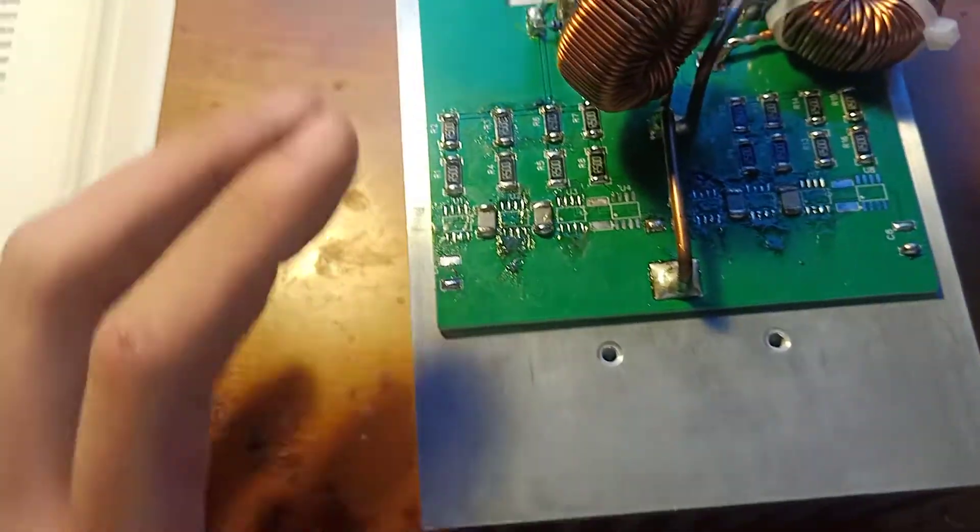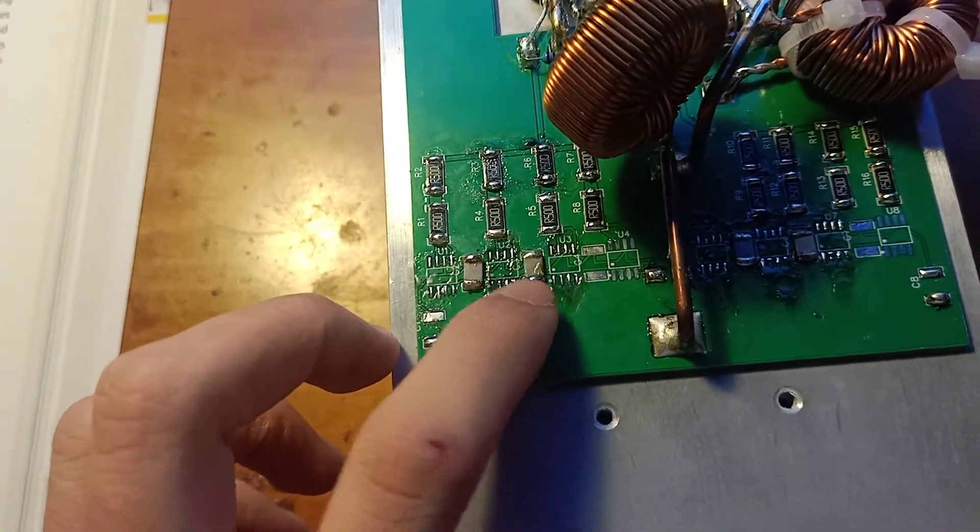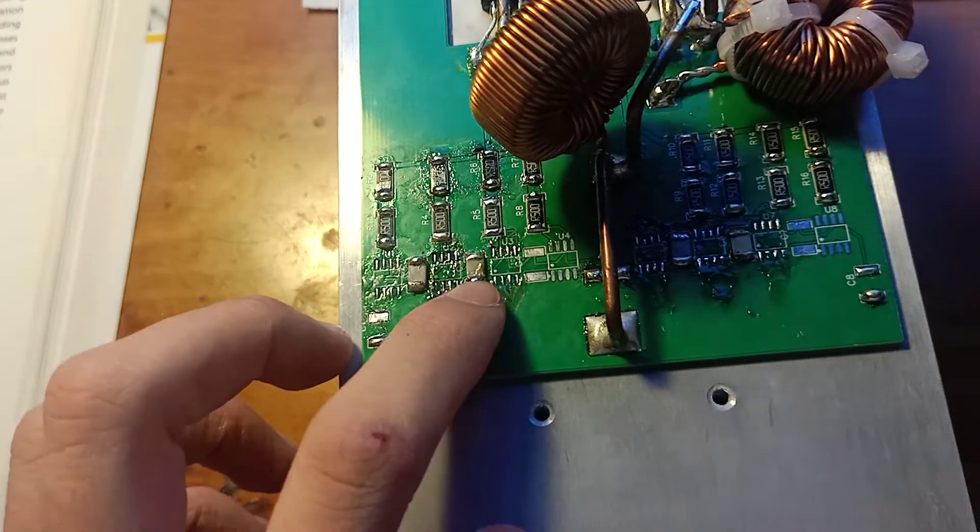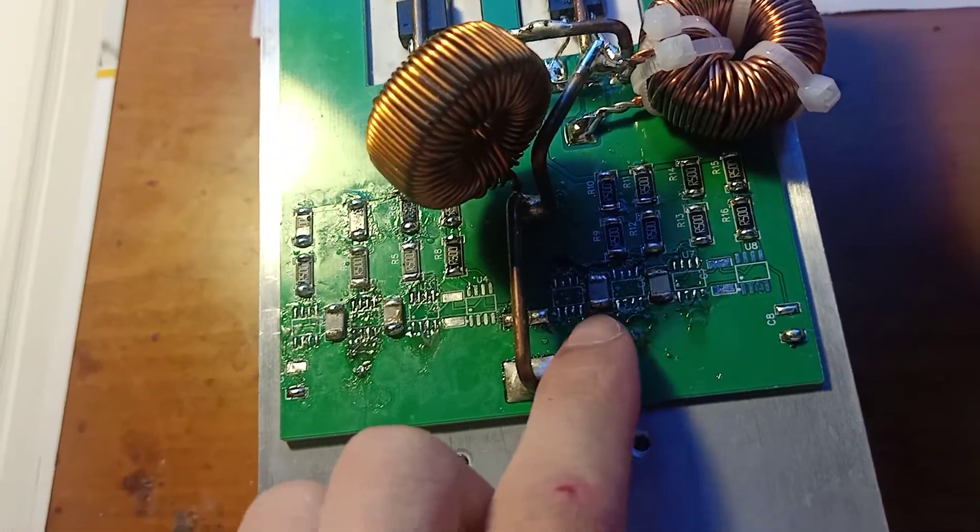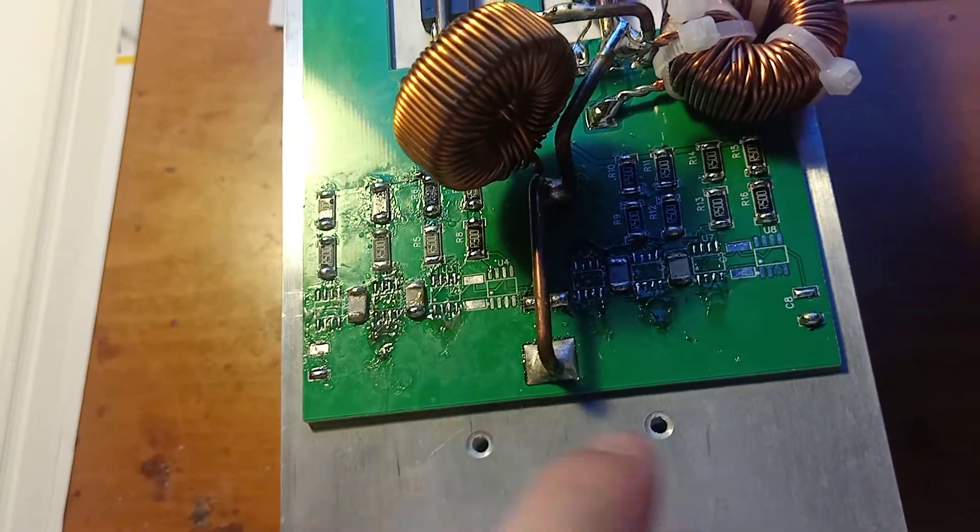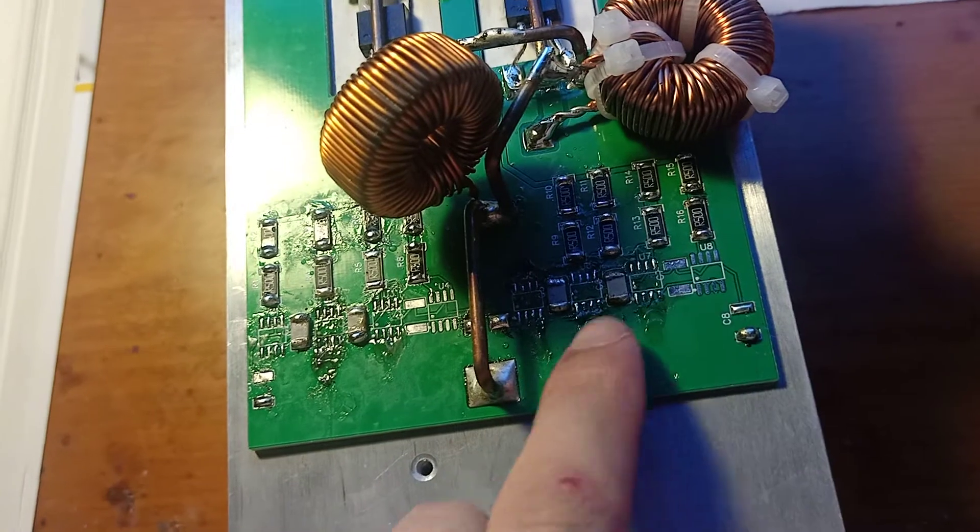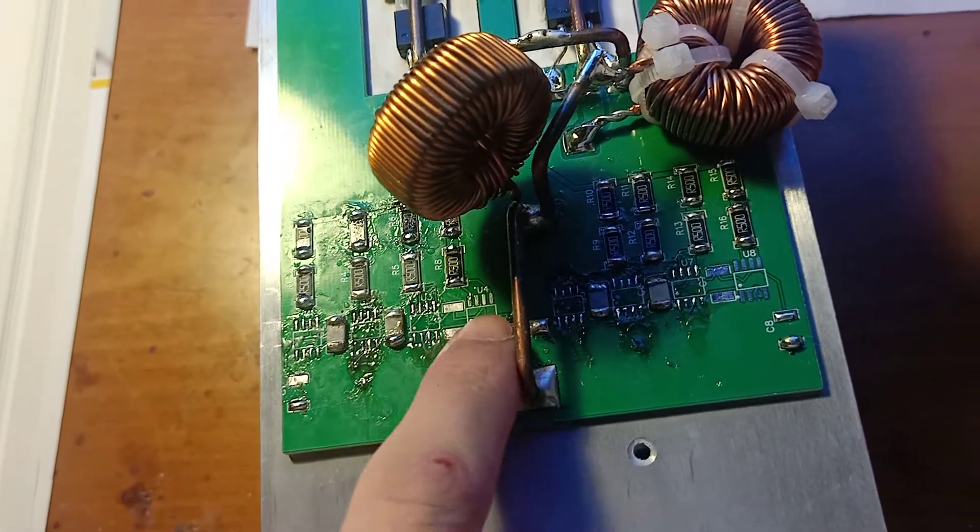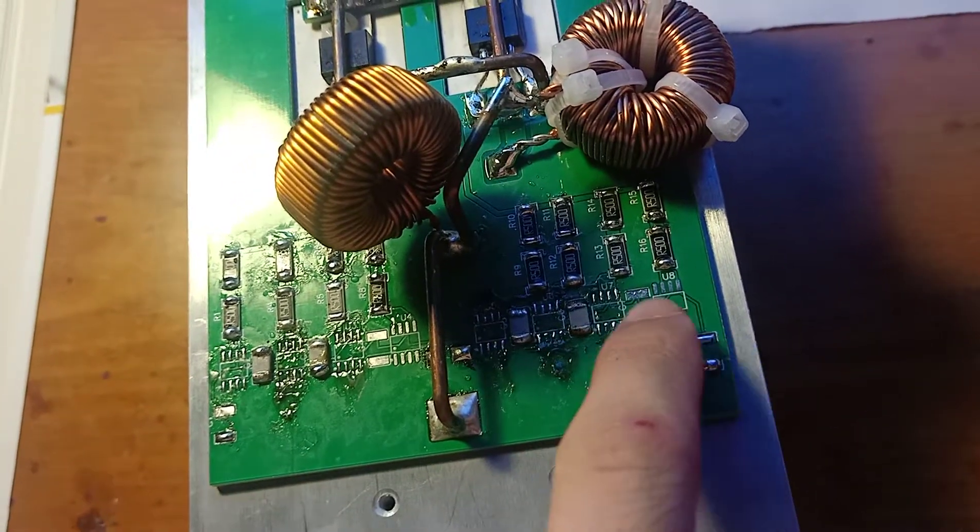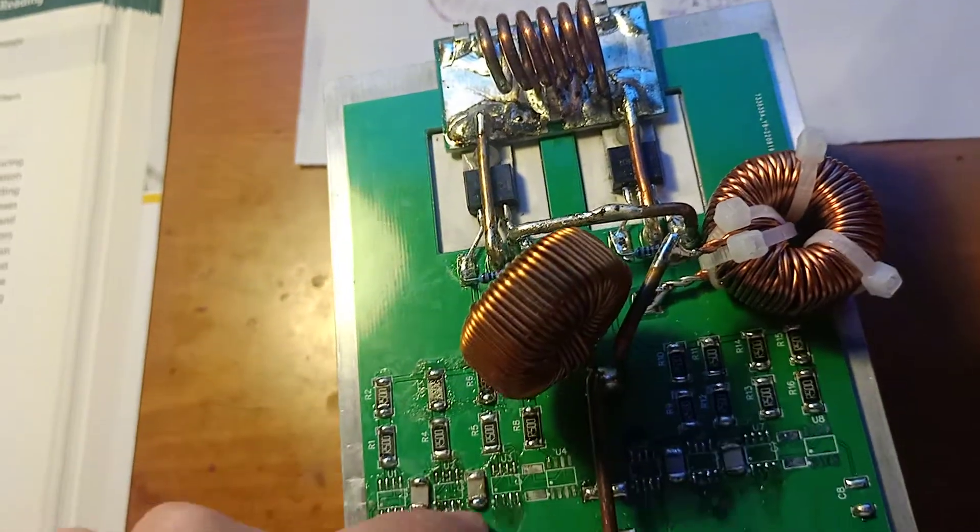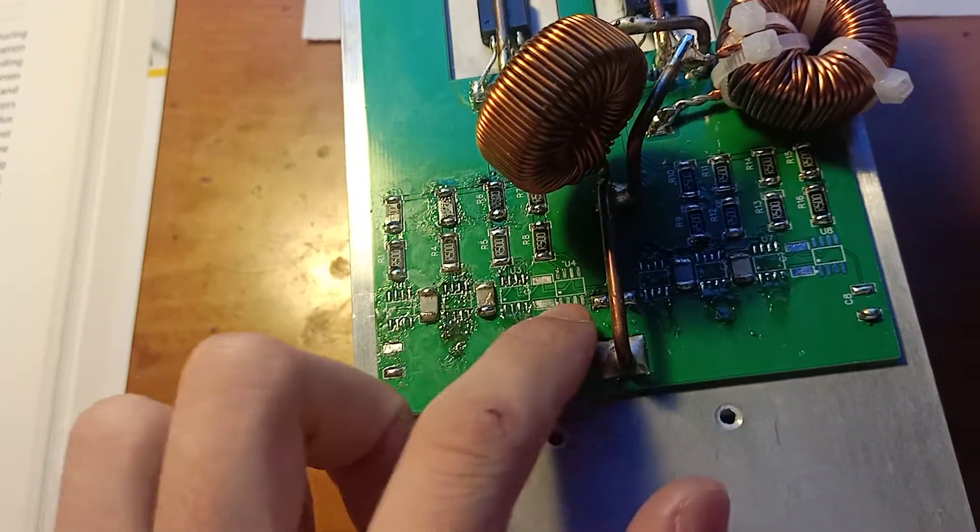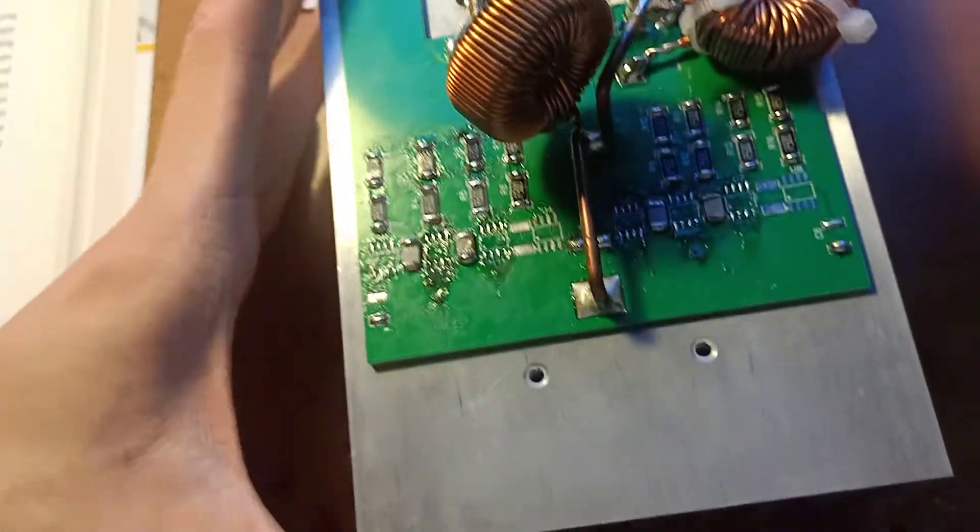And here are the decoupling capacitors for the gate drive ICs. There are eight gate drive ICs. There are four ICs for each MOSFET.